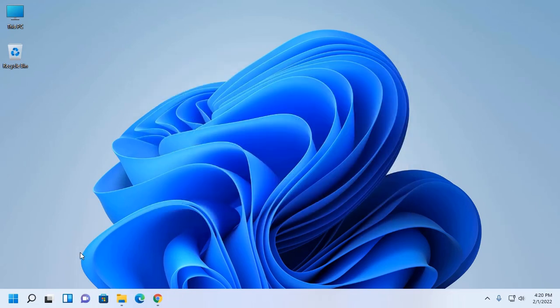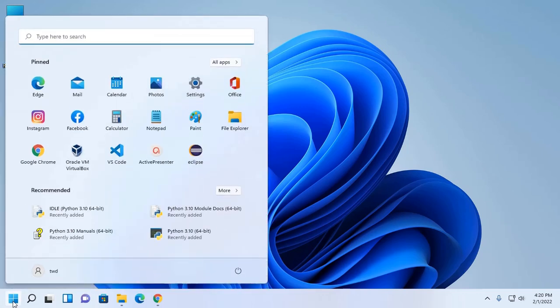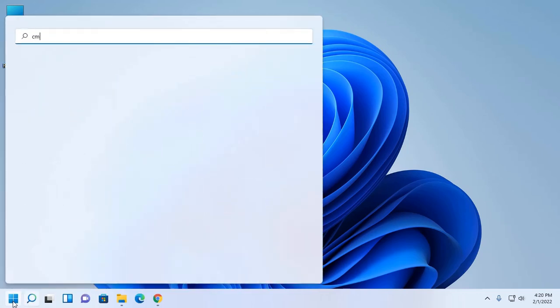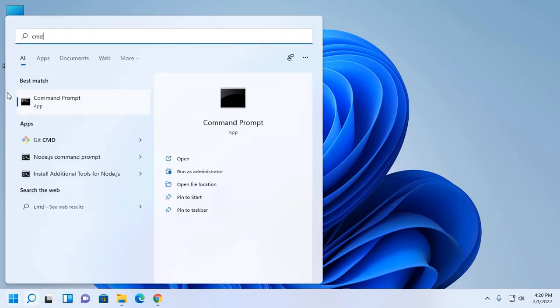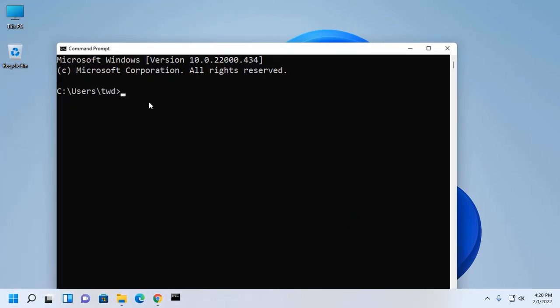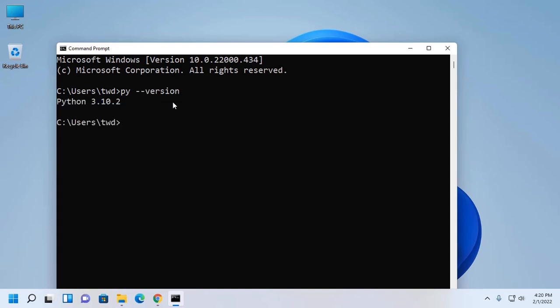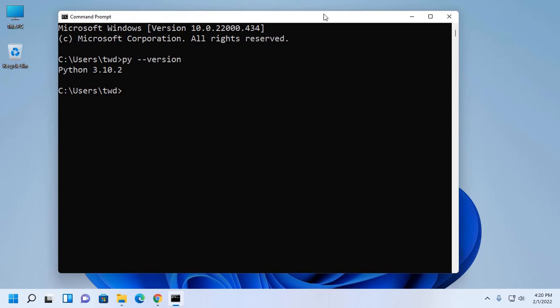And verify the installation. Open command prompt and type this command: hyphen hyphen version. Python 3.10.2 installed successfully.